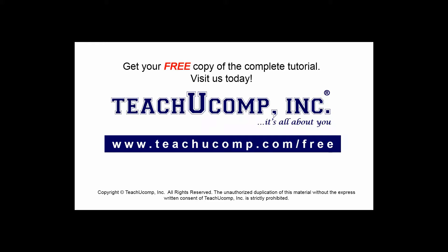Get your free copy of the complete tutorial at www.teachucomp.com/free.